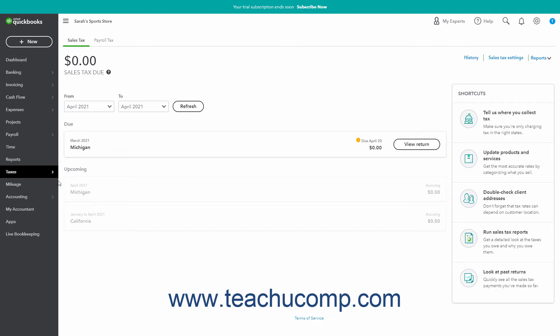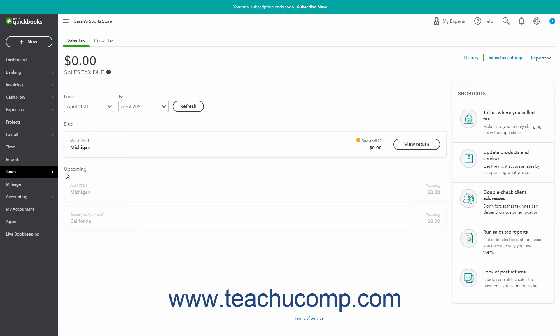Alternatively, hover over the Taxes link in the navigation bar and then roll over and click the Sales Tax link in the side menu that appears to also open the same page.